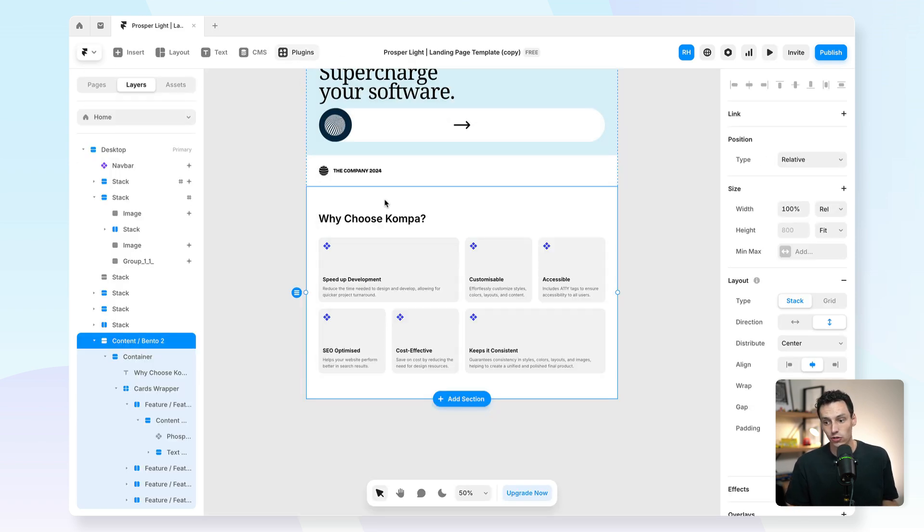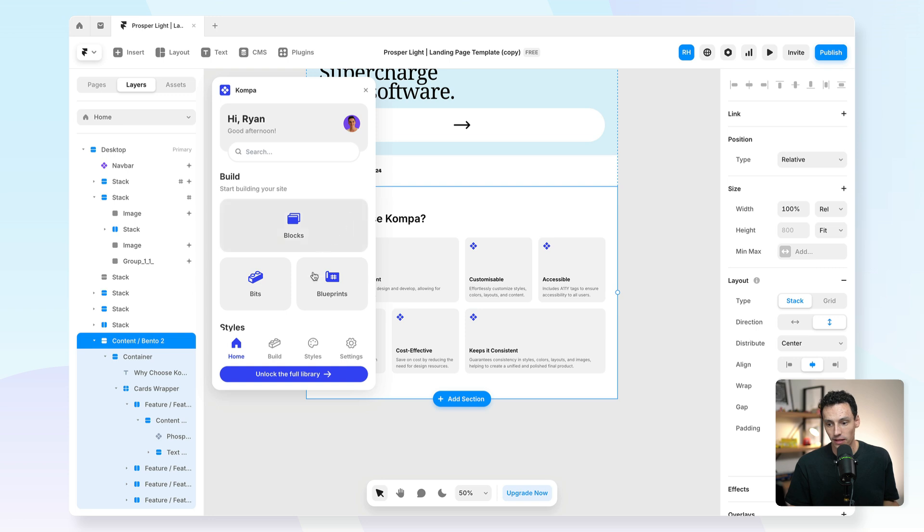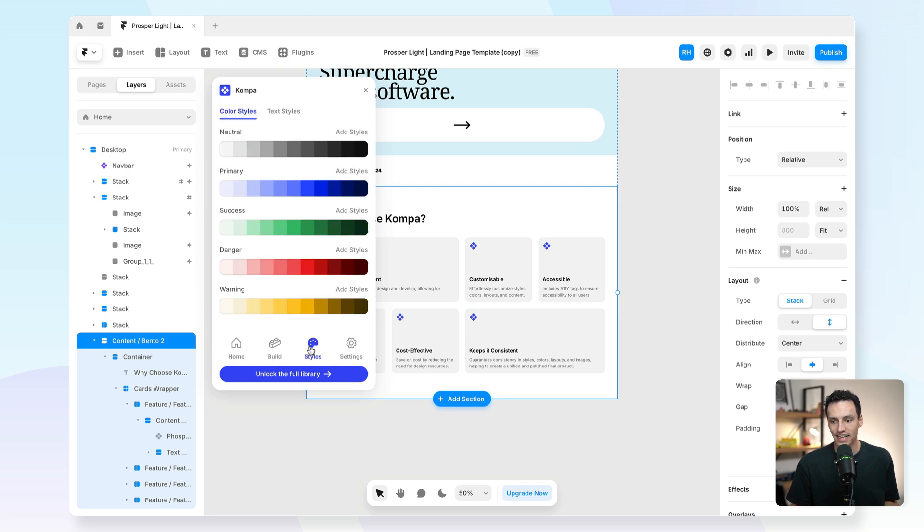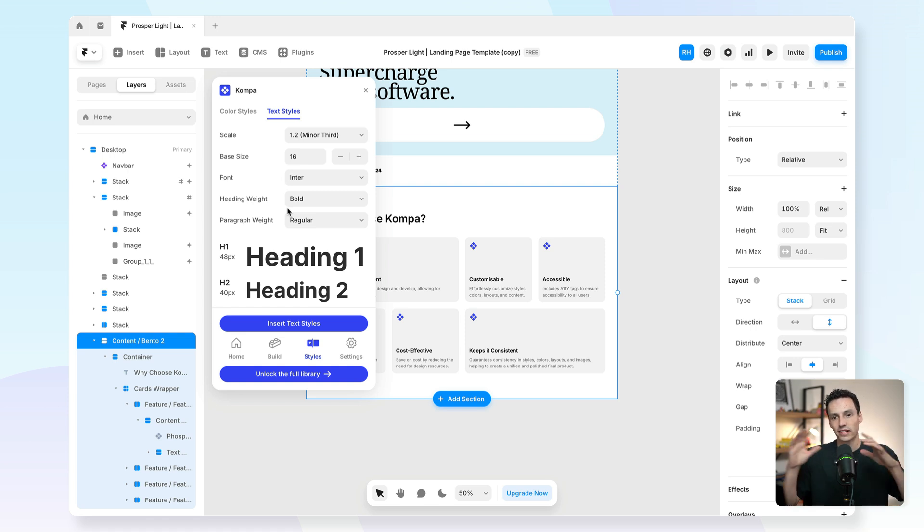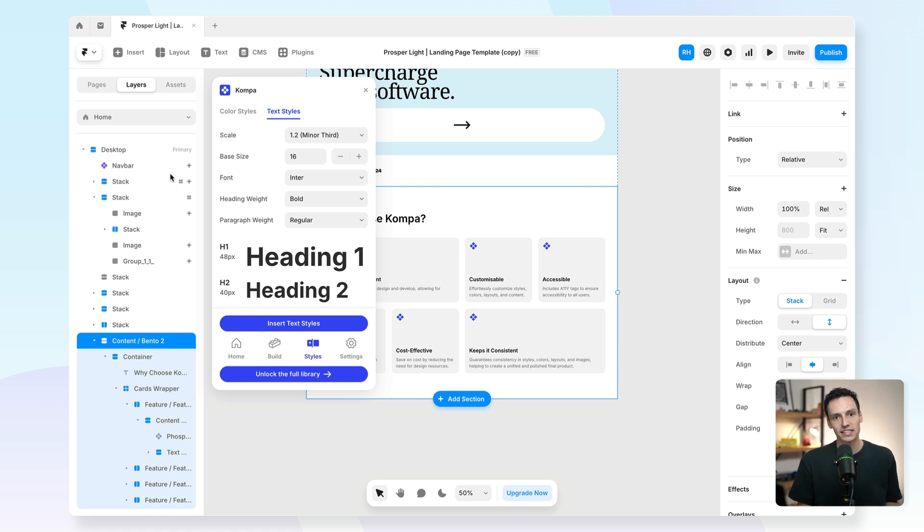If I go back to the Compa plugin, I can go down here to styles, and I can set all of my styles here, even my textiles. So then I can quickly customize my components based on this information here.